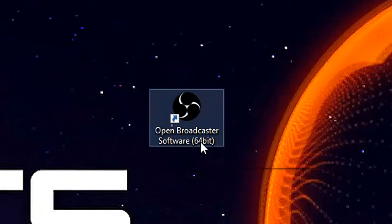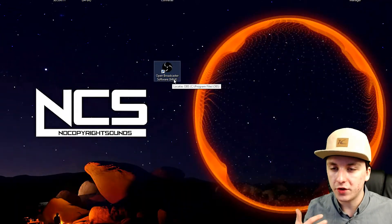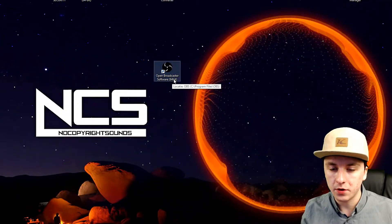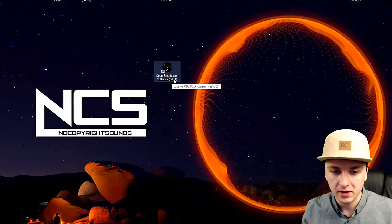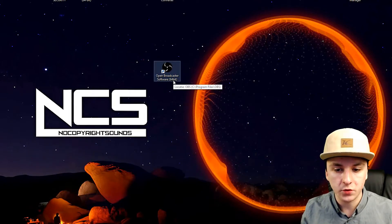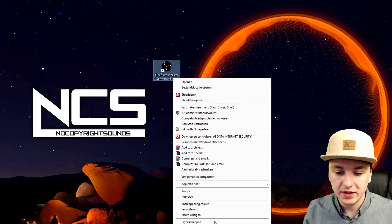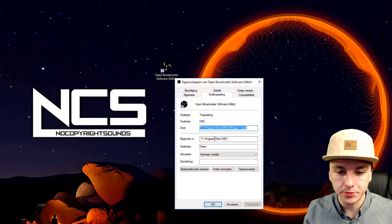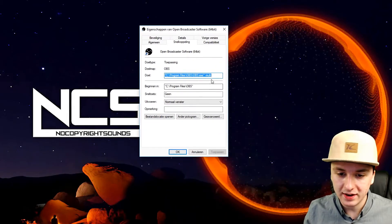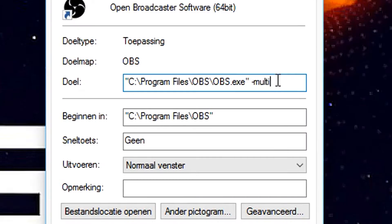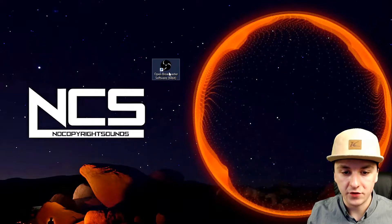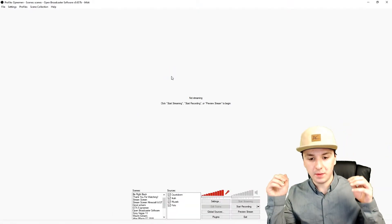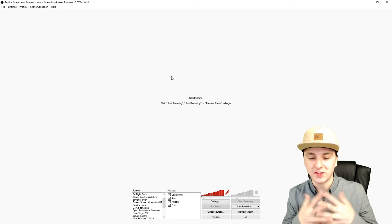Make sure that you're using 64-bit. You just want to right-click, click on Properties, and this box pops up. You just want to type exe space dash multi, press OK, and if you double-click on it, OBS opens up again.